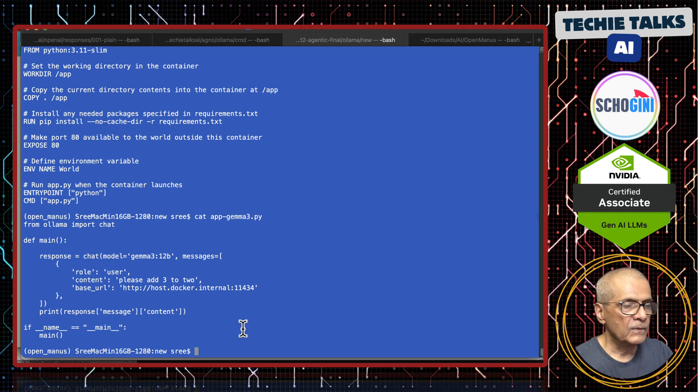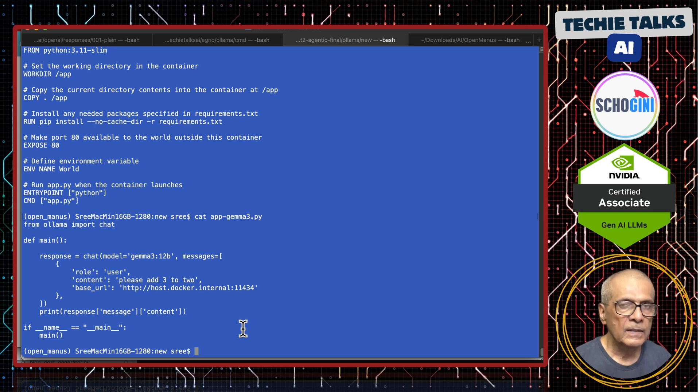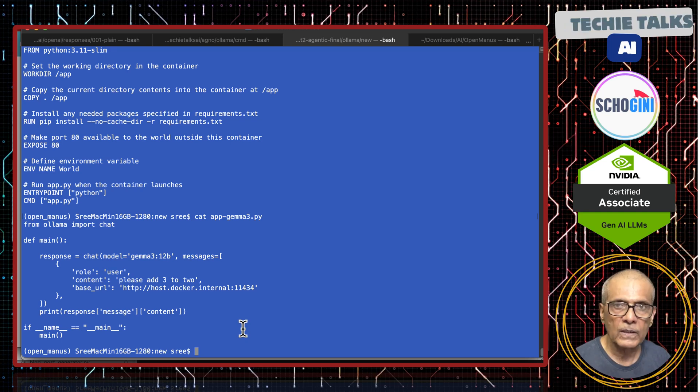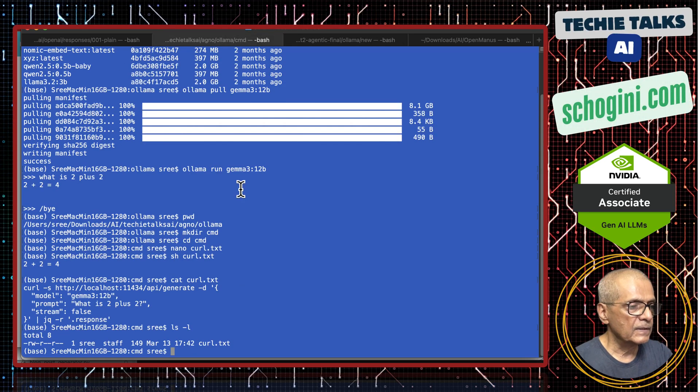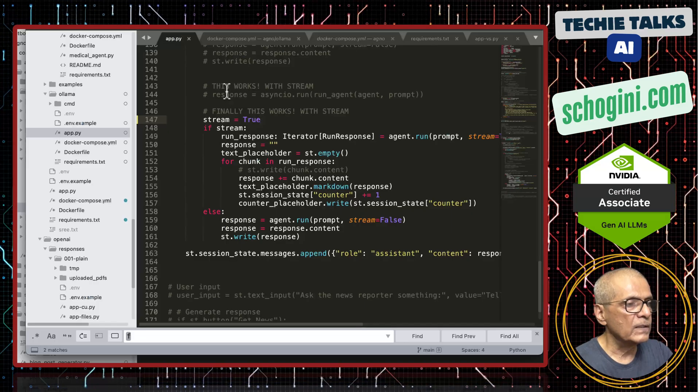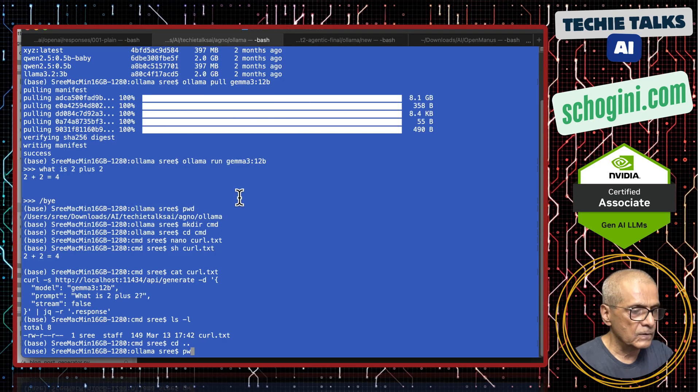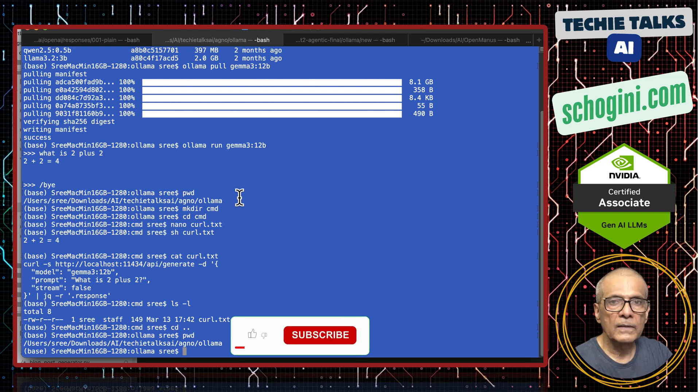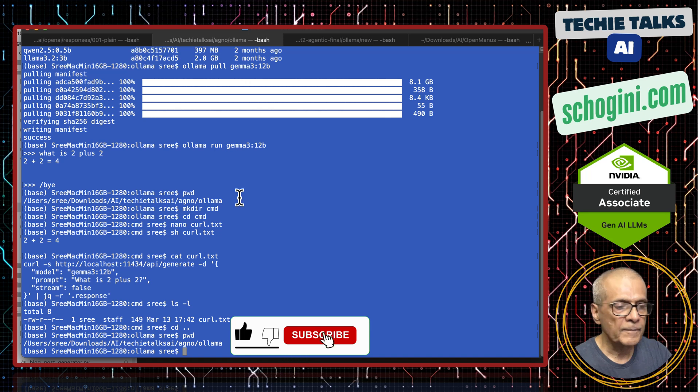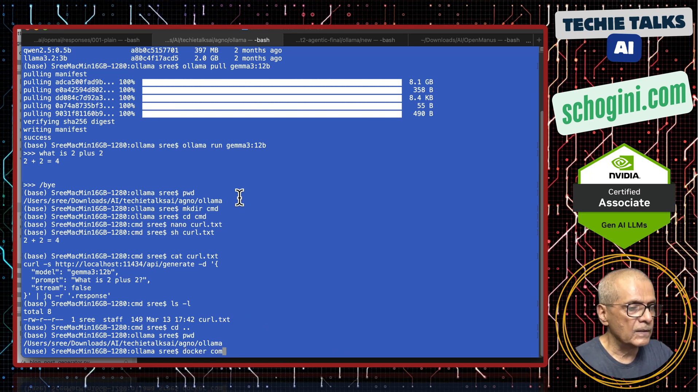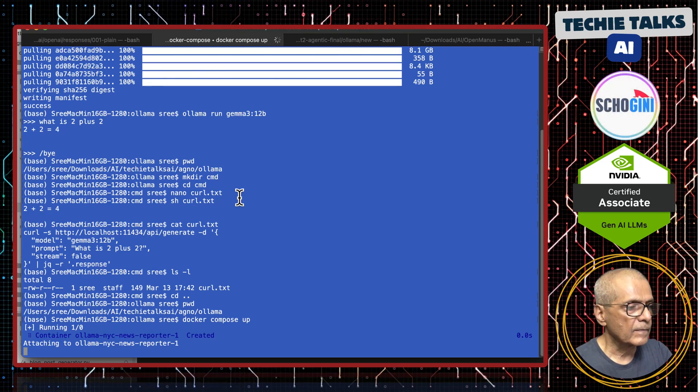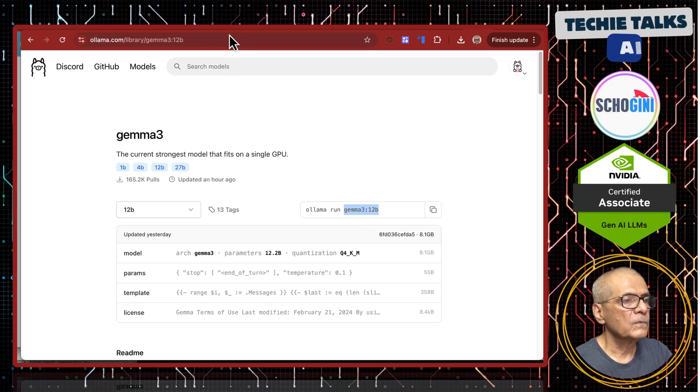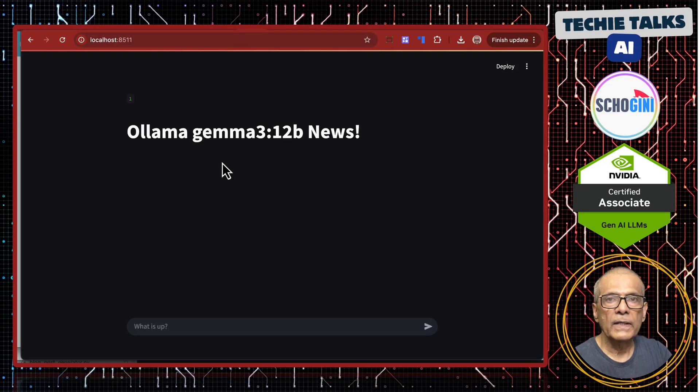We saw different ways we can access Gemma 3 12 billion locally. Now we will run interesting application using Gemma 3. This is where the application is. All you need to do is git clone the URL given in the description. You will get a folder techy talks ai cd into adno olama and execute docker compose up. And then you can browse localhost colon 8511.